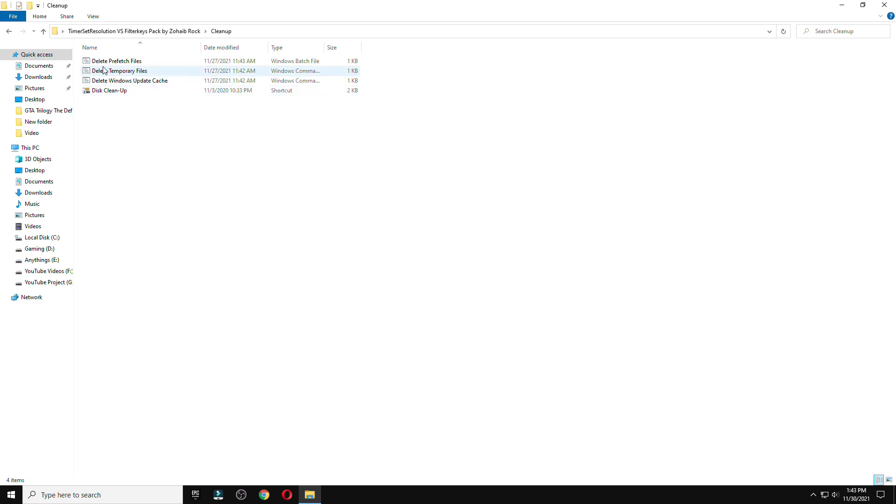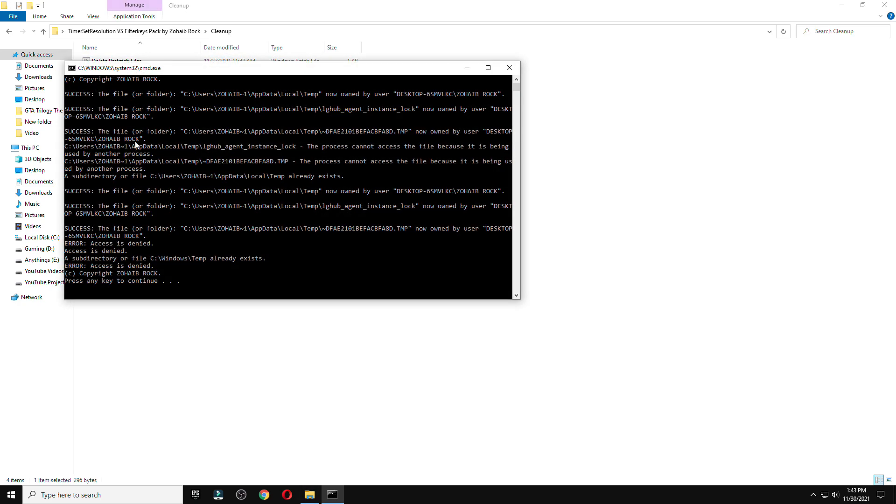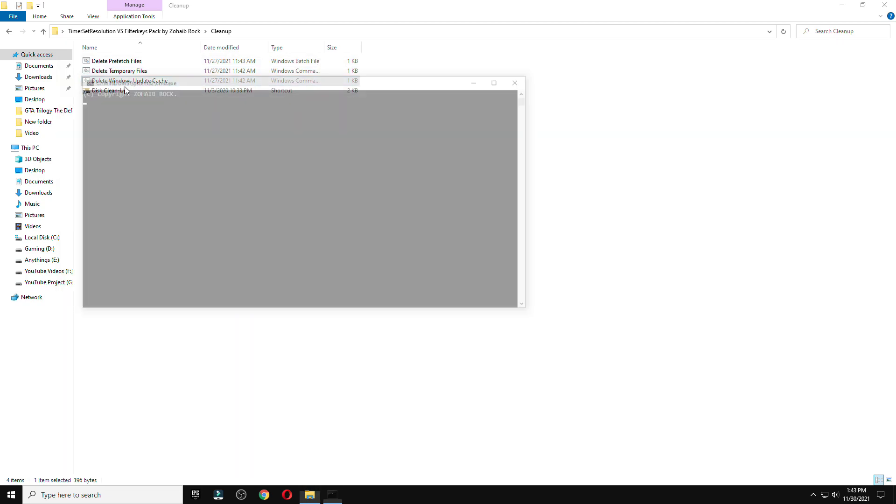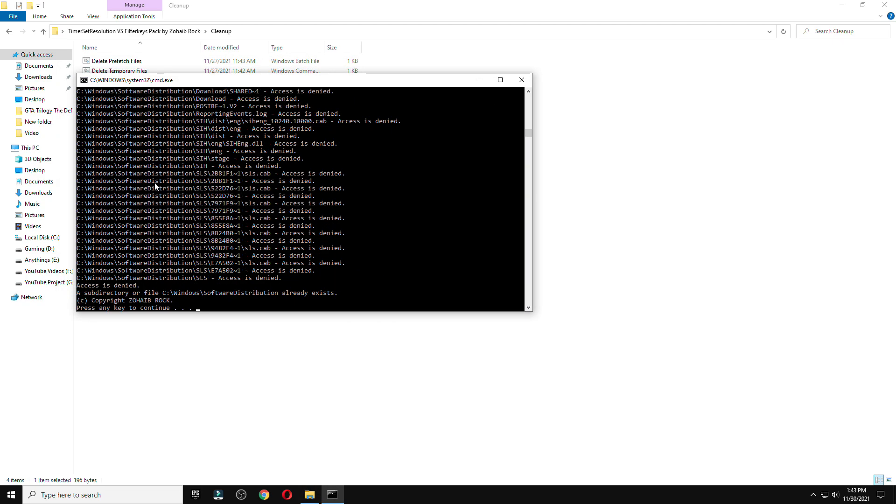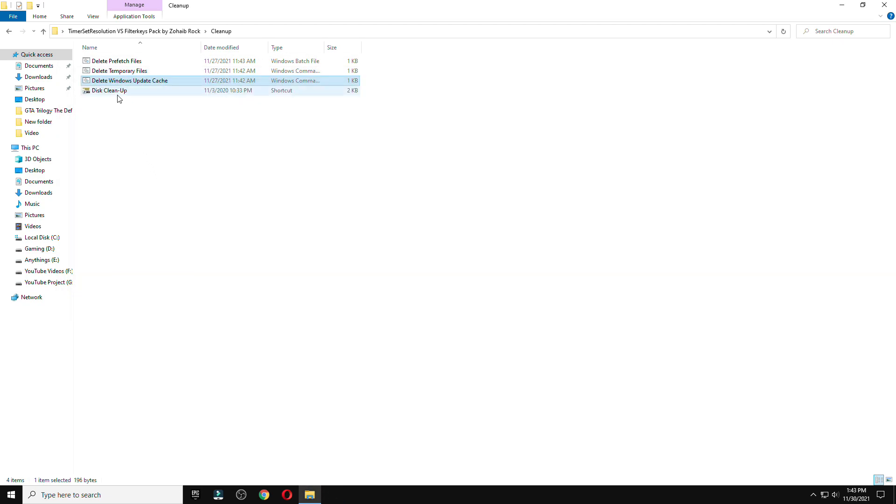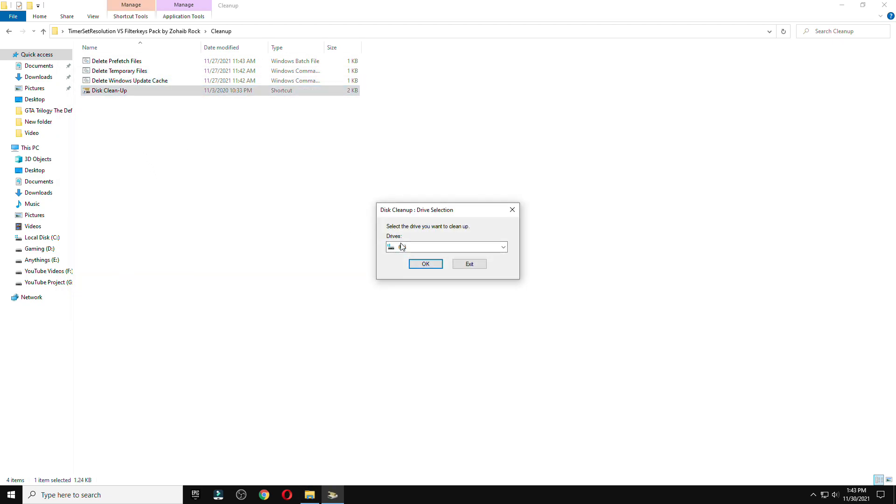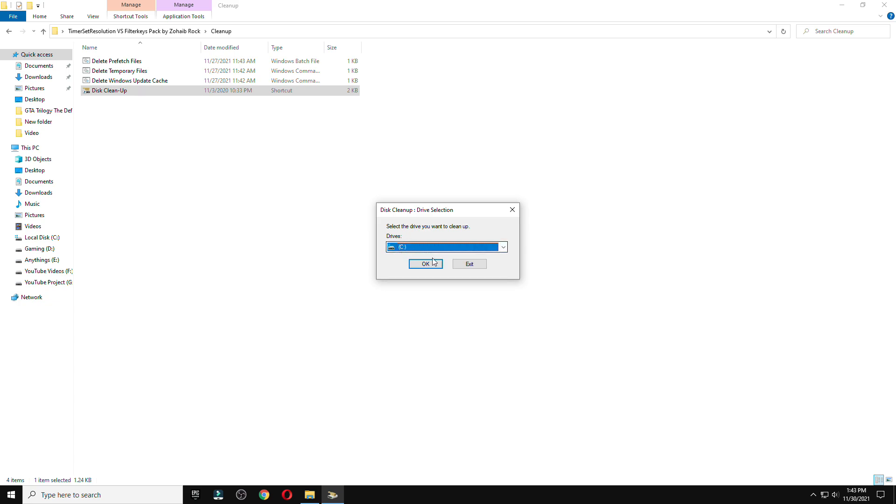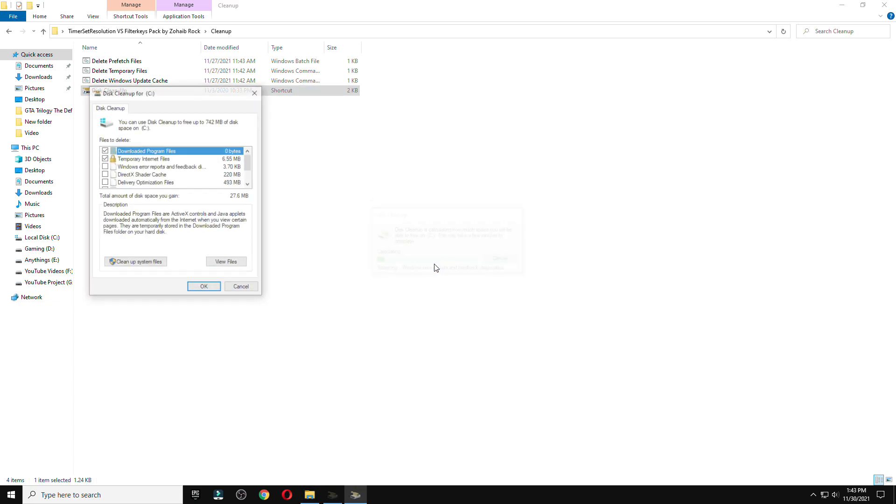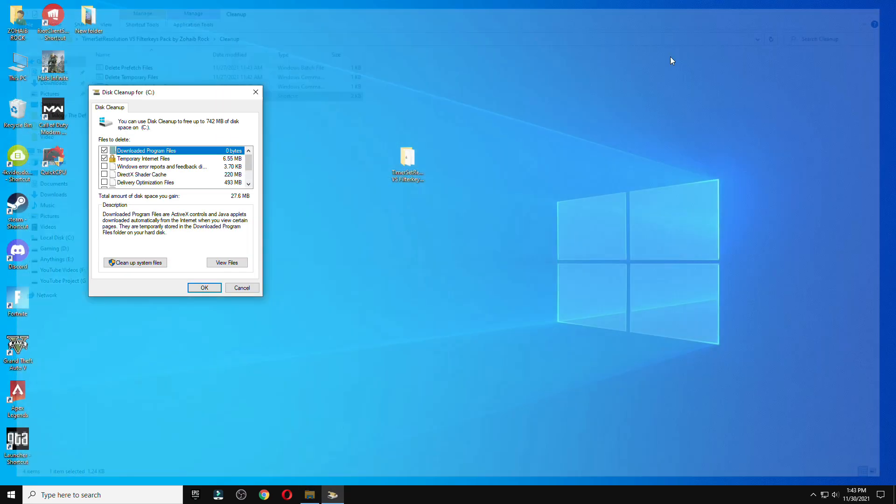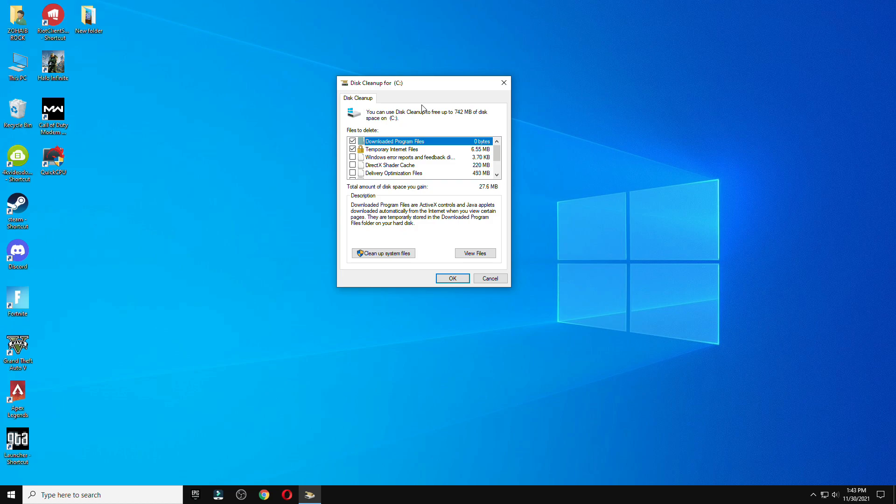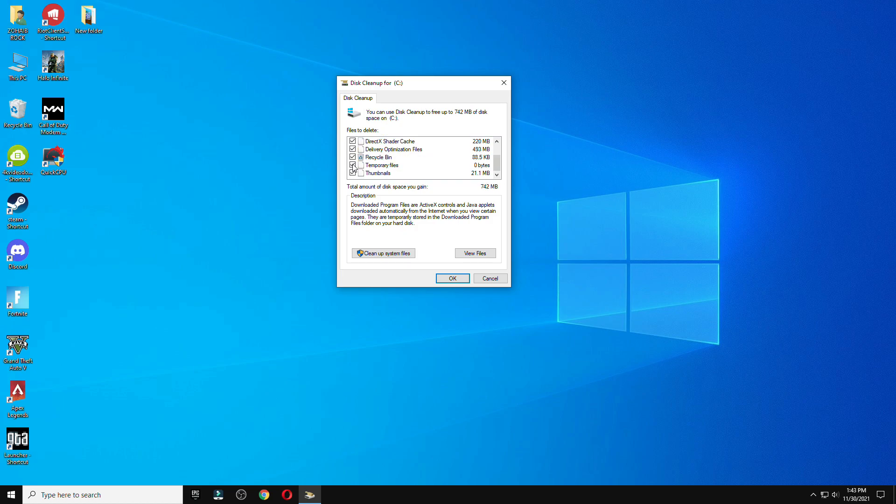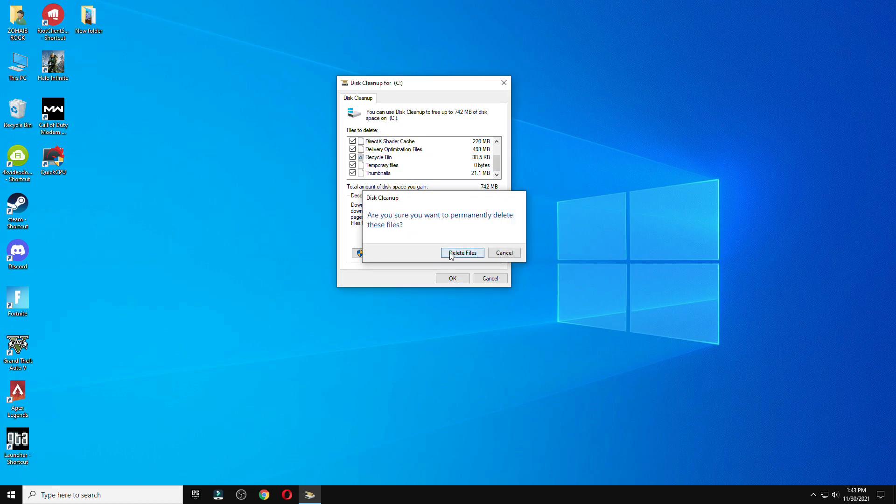After that, you need to clear all the junk files from your PC to use this properly or in a better way. Select disk C option, clean up all the files, and check that all things are marked here. Press OK and delete all junk files.